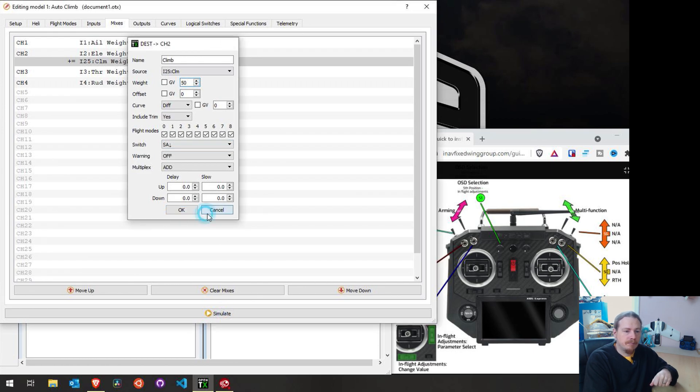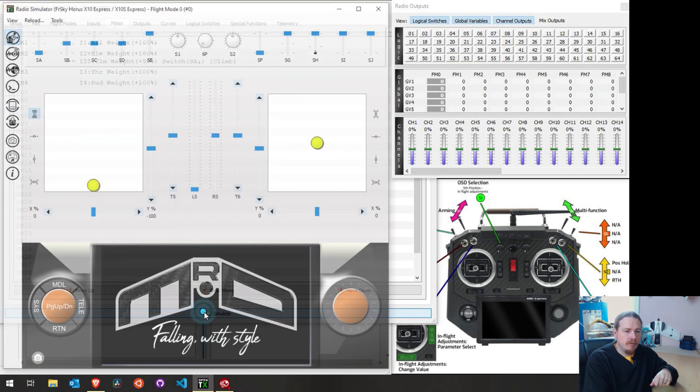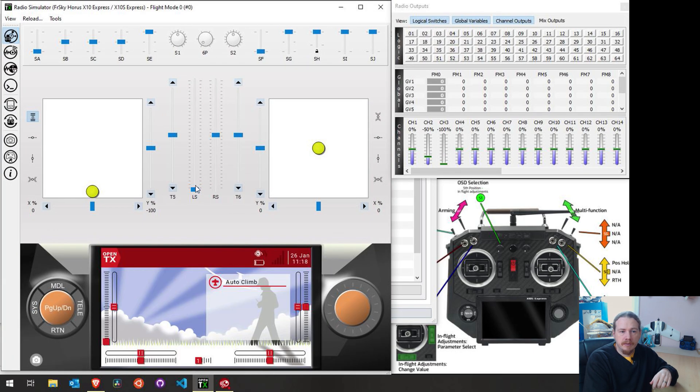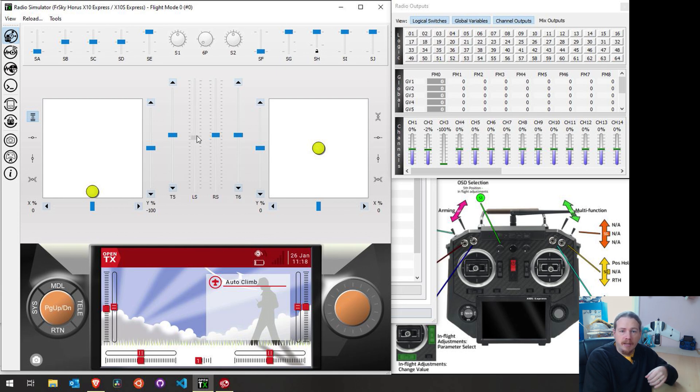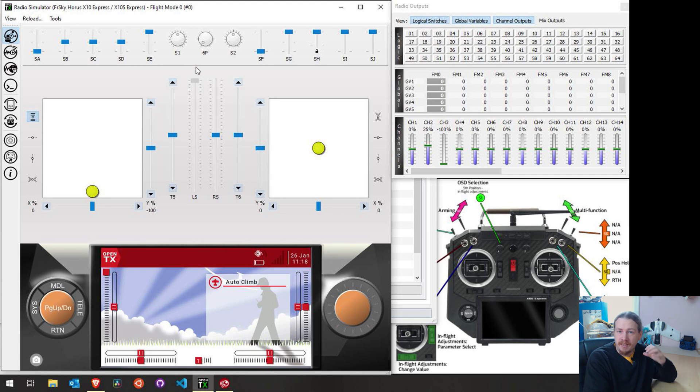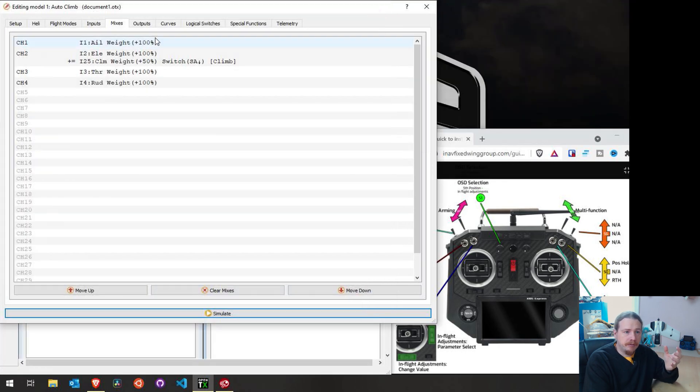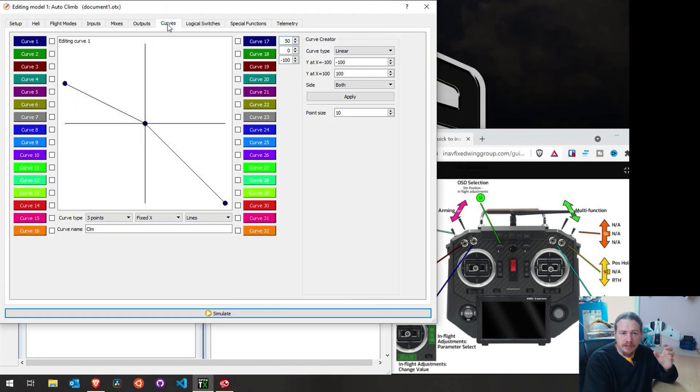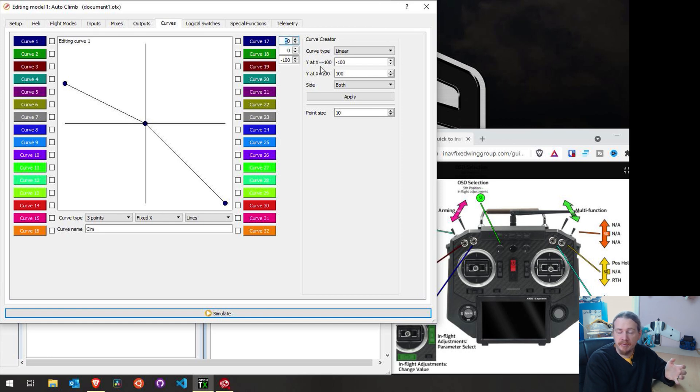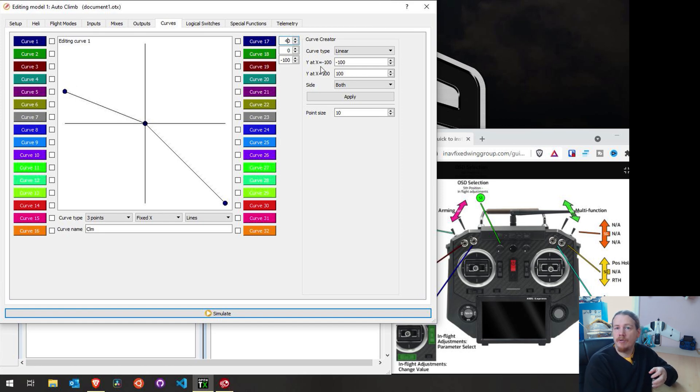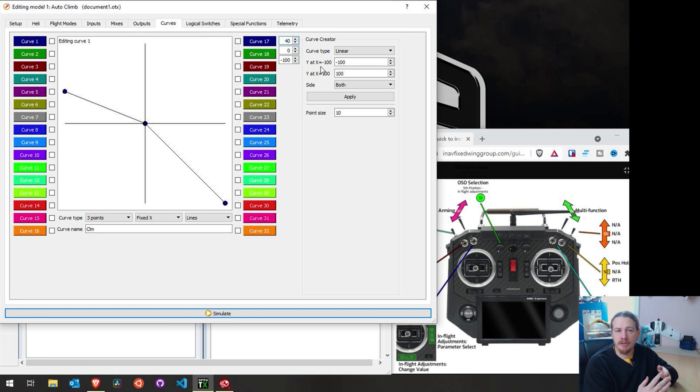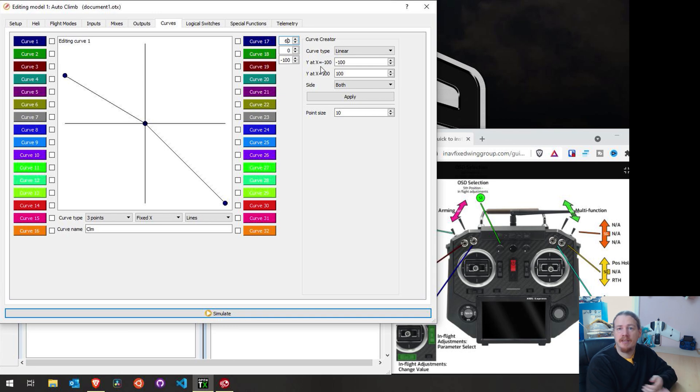Once you've got that, what we will then do is do the opposite. So get some altitude and then slowly increase the slider into the dive side and see what the descent angle is like. If you find that you're descending too quickly, what you need to do is go into curves and reduce this 50% down. So say 40%. Or if you find that you could actually descend a little bit quicker if you wanted to, you could increase it to 60 and try again. It's just tweaking those two values to get this working perfectly.